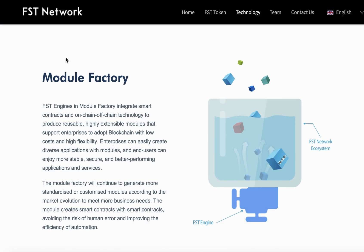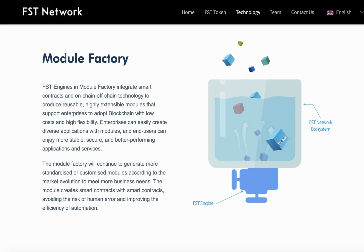The biggest feature of FST Network is that it inductively deconstructs complex blockchain technology into diverse and secure modules — just like a blockchain factory — which greatly reduces the technical know-how and development cost.